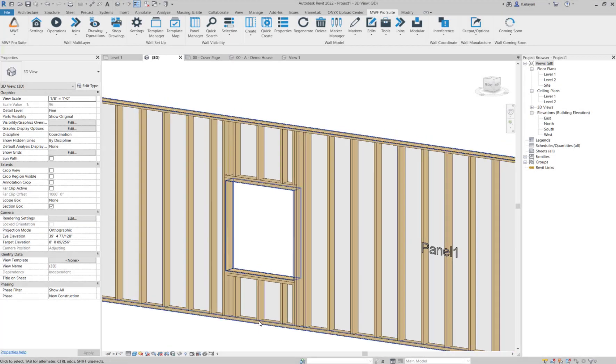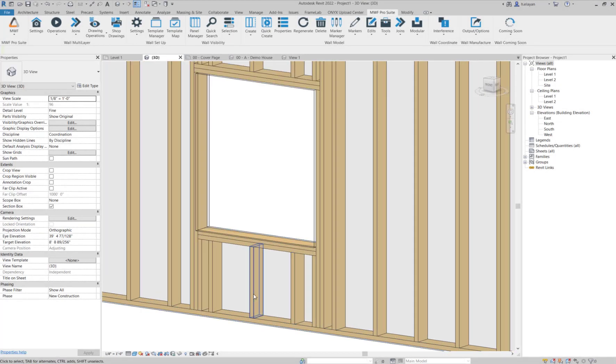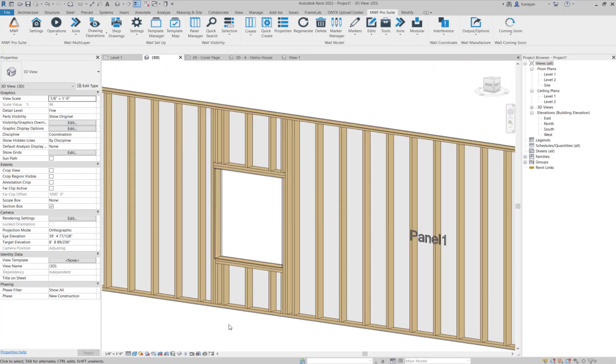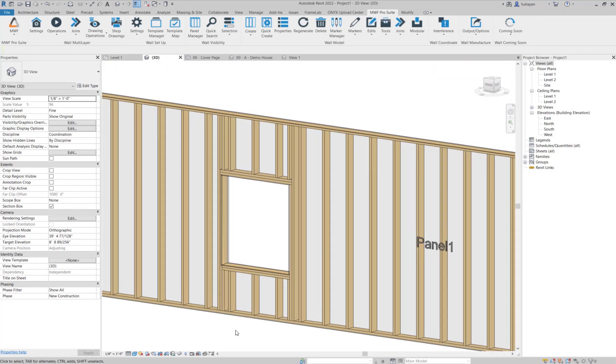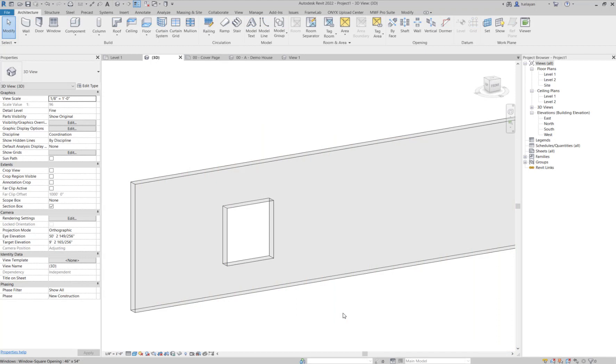Hi, everyone. Welcome to this week's Tech Tip. My name is Hannah from Strucksoft Solutions, and today we're going to talk about how to override your cripples using MWF.